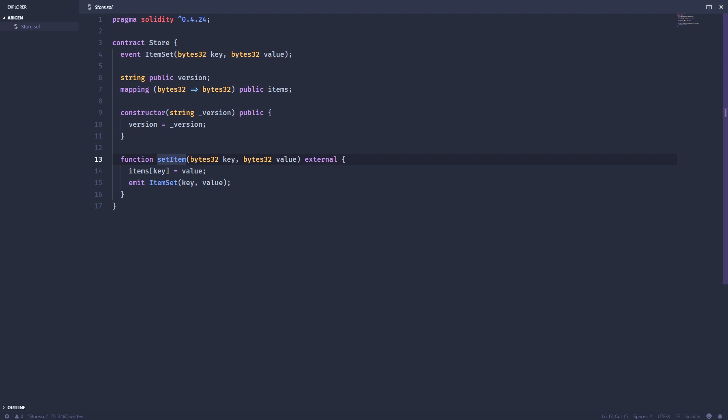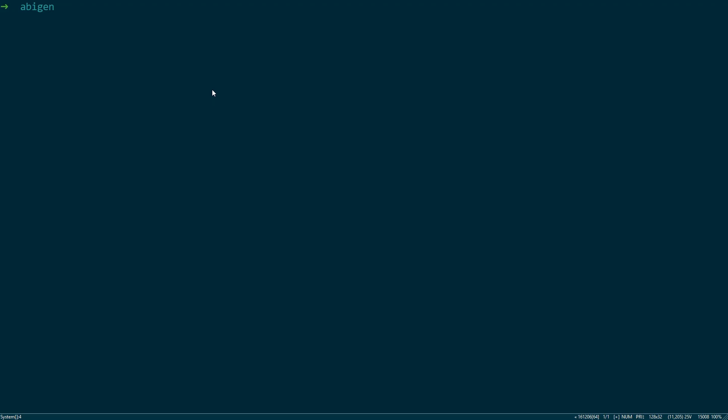Now let's see how we can do that. So the first thing we want to do is actually install the Go Ethereum library, and we do that with the Go get command like so. And I've already installed this, so I'm not going to install it again.